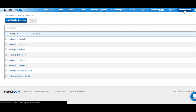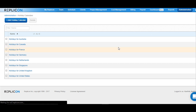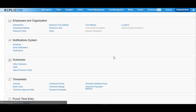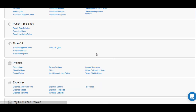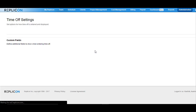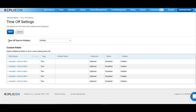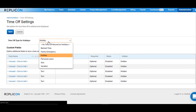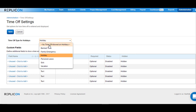Once you perform this change, go back to administration and move over to the time off settings option available under the time off section. In here, for the time off type for holidays, choose 'no time off allowed on holidays' and save the changes.